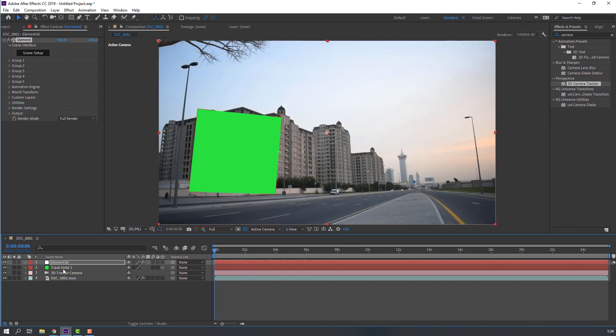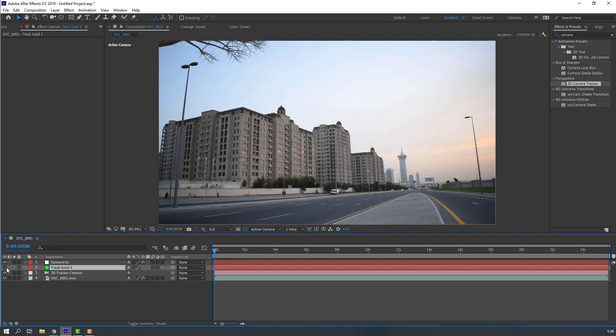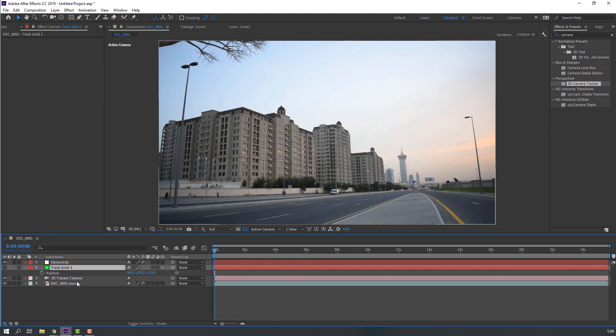Then, select this solid, hide, and press P on the keyboard. Select this position, Control C, copy position coordinates.